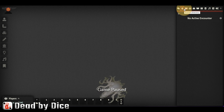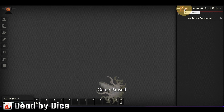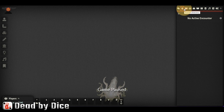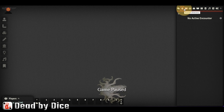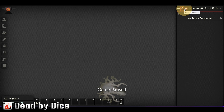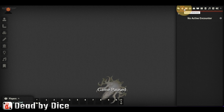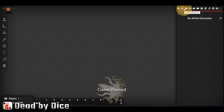That was all for this video about the Symbarum Monster Codex from Free League. I hope you liked the video, and if you have any questions please write them in the comments below. Have a nice day — see you next time.